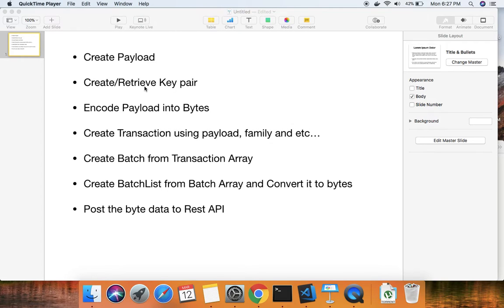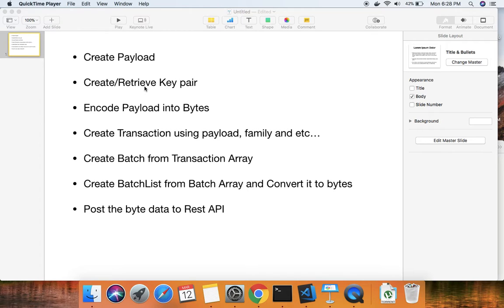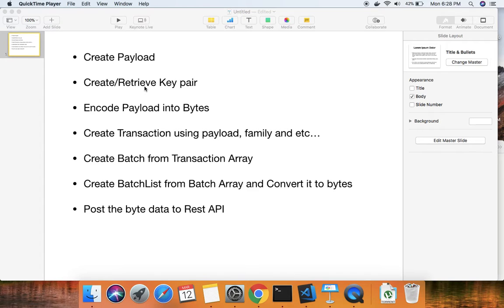So guys, today we'll be seeing how to build an application using Sawtooth and Intertag. Before starting, please subscribe to my YouTube channel and like the video if you find it useful. Sawtooth is basically a set of transaction processors and client code to submit transactions.